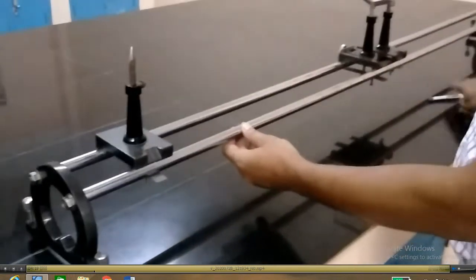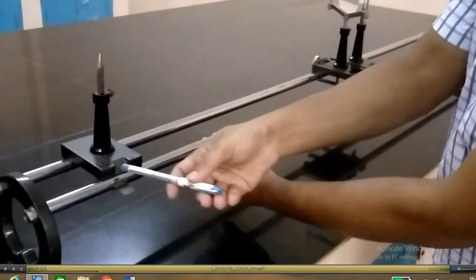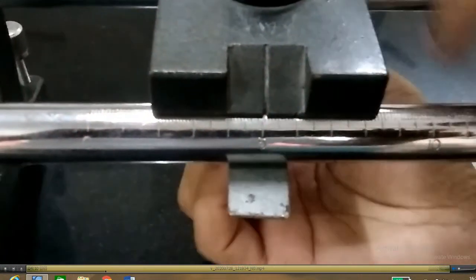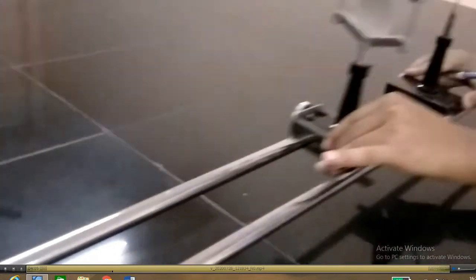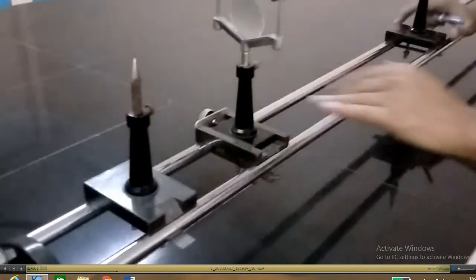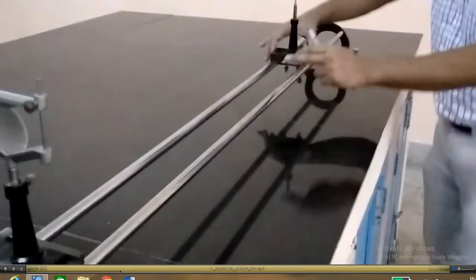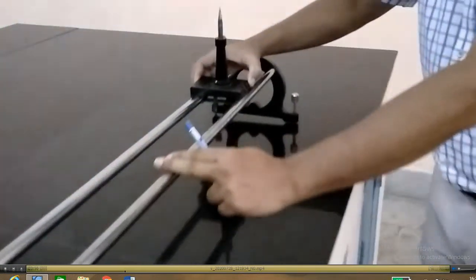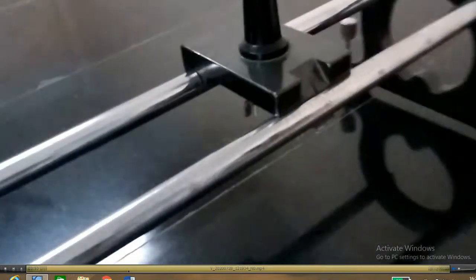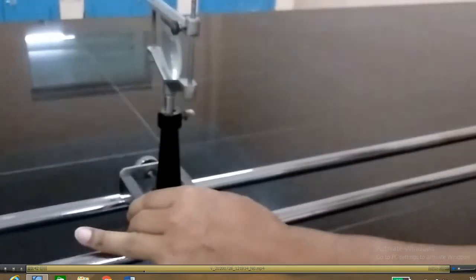Now fix the image pin and object pin at one end of the optical bench tightly and note down the position. Make sure it is fixed tightly. Now bring the lens holder near the object pin and keep it there. Bring the image pin to the other end of the optical bench and note down the position and fix it tightly.